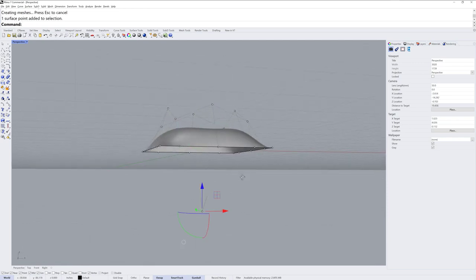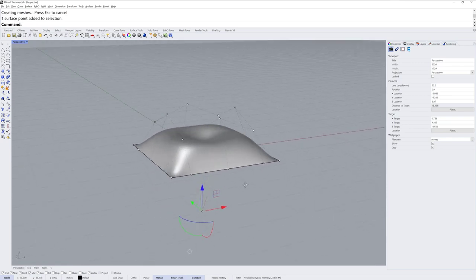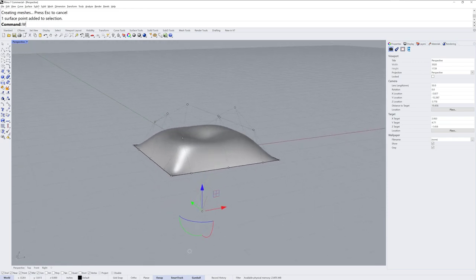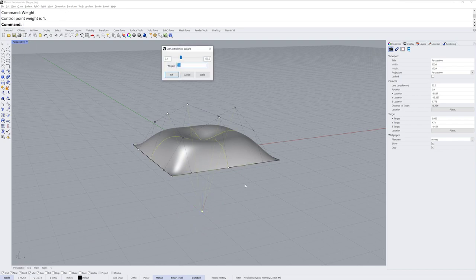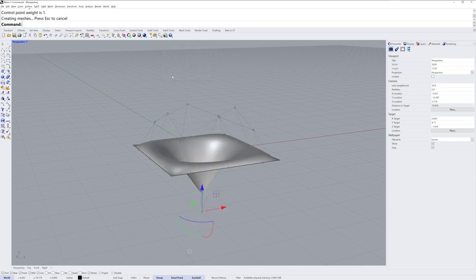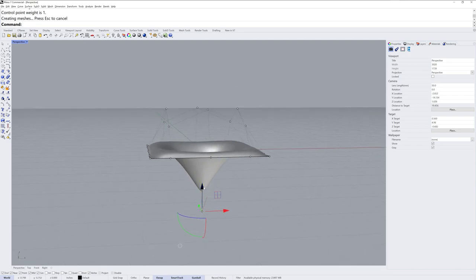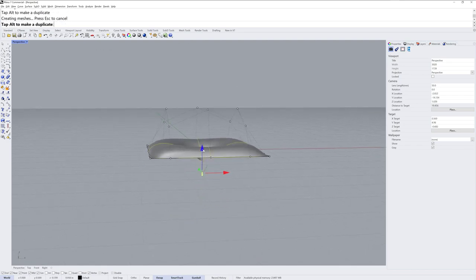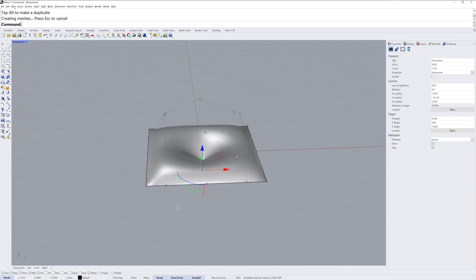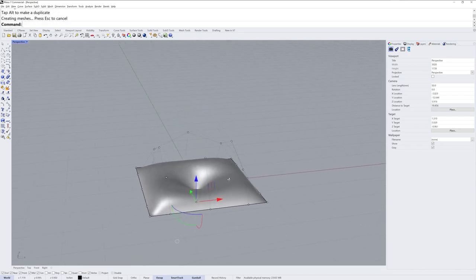Taking that first central point, we'll use the weight command and increase the weight. This is how much power it has over the shape of the surface. Inevitably I have to move that up as well.